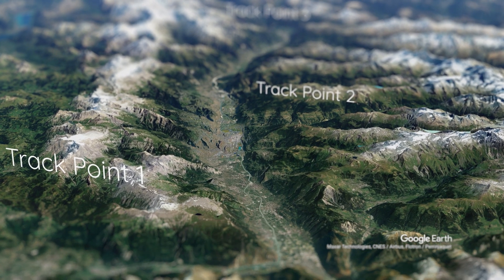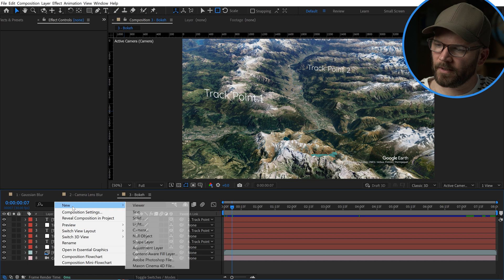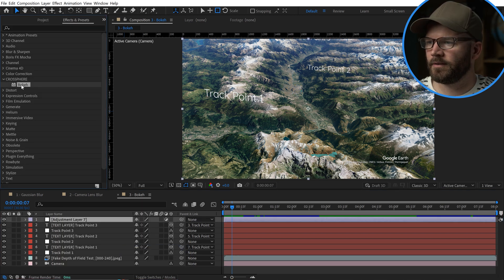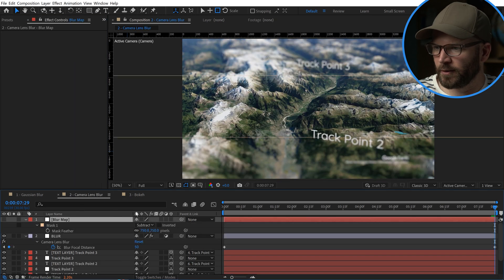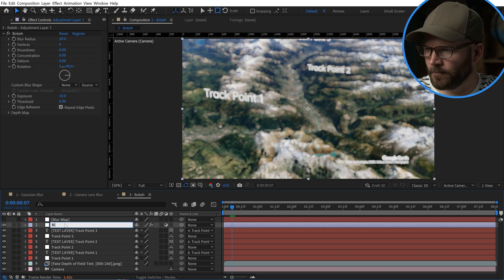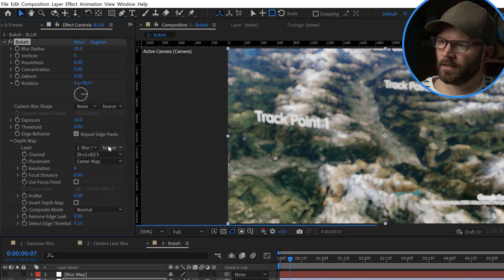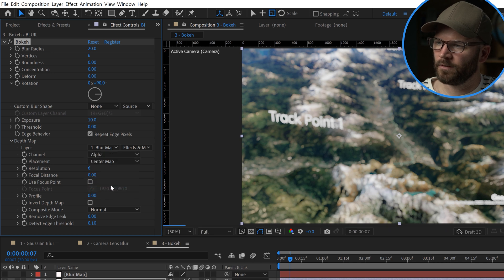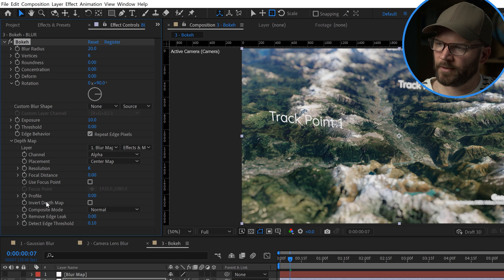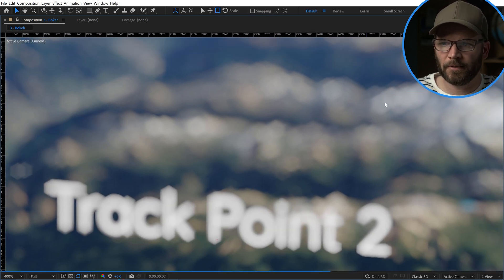If you aren't happy with those two techniques, there's a third using a premium tool called Bokeh. If you're into photography, you know bokeh is a very specific effect from changing focus with specific lenses. To apply this, I'll add a new adjustment layer and drop the Bokeh effect onto it. Here we have another depth matte, so I'll grab the blur map I created before, paste it here, rename it 'Blur,' and under depth matte select effects and masks, and set the channel to Alpha. Look at all the parameters and the beautiful bokeh already from default settings.